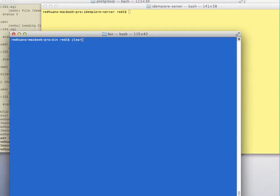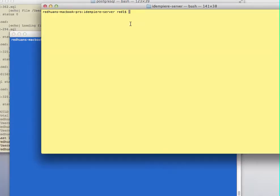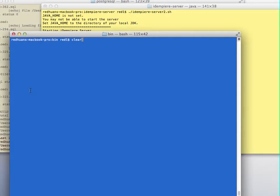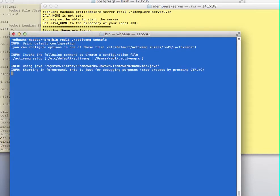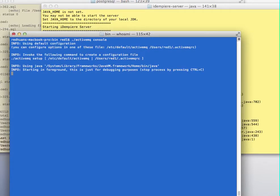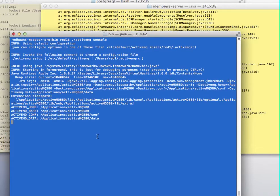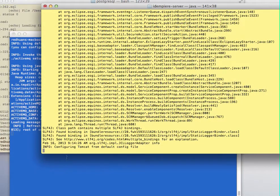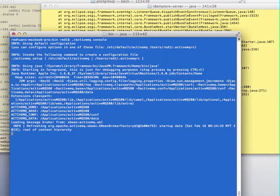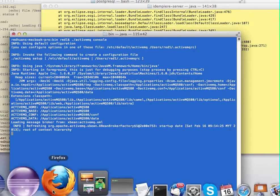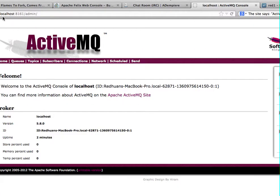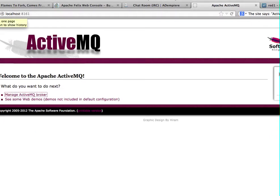I'm going to start the server first here. At the same time I'm going to start the Apache ActiveMQ. The Apache will come up first. So I'll go to the browser and try to load it.